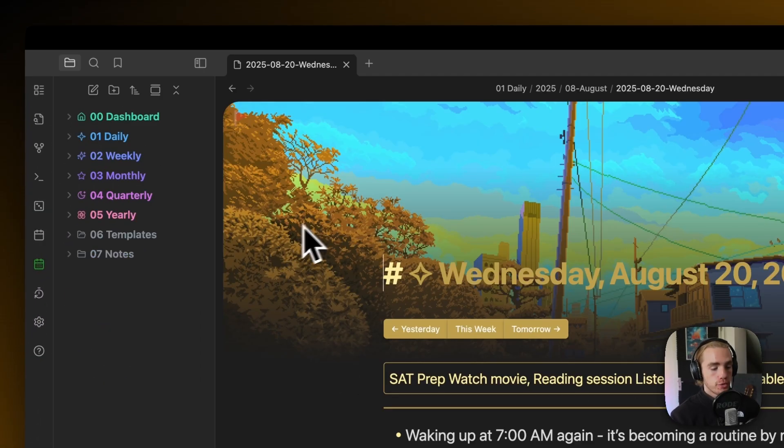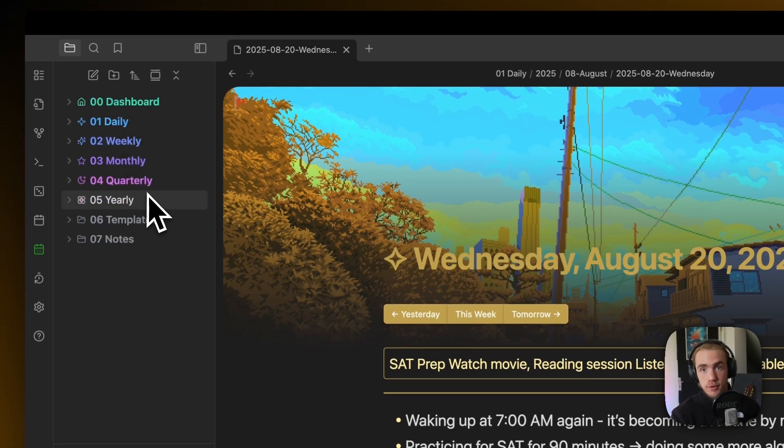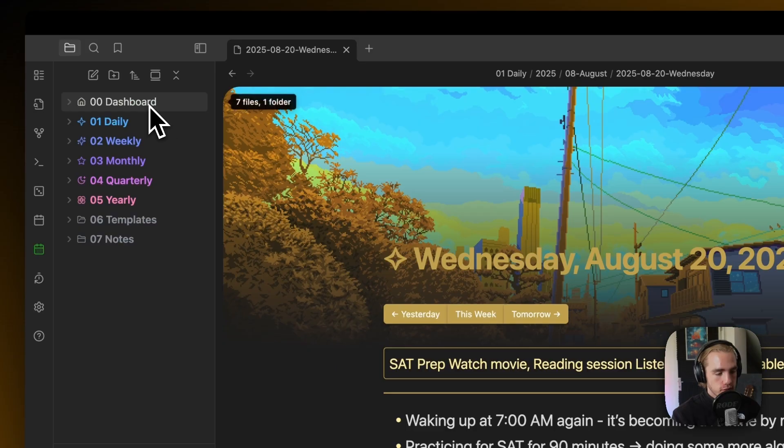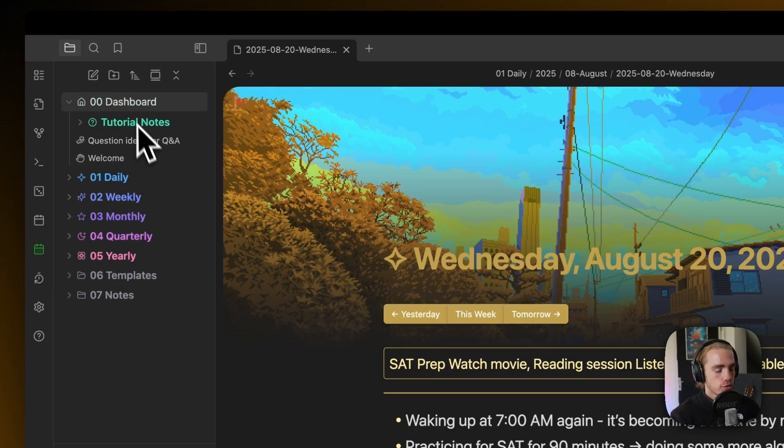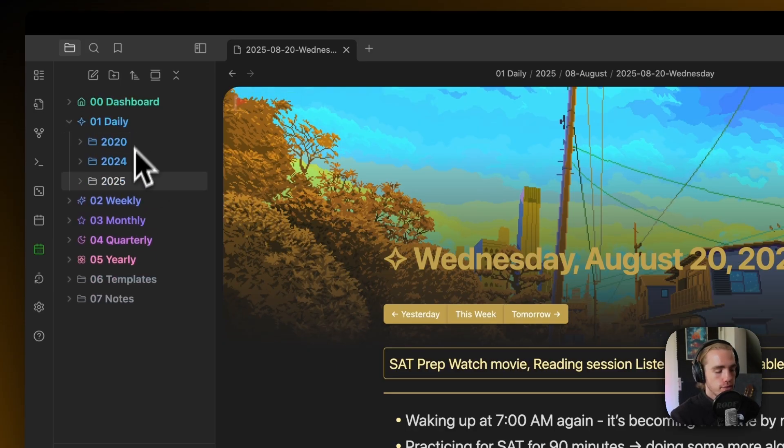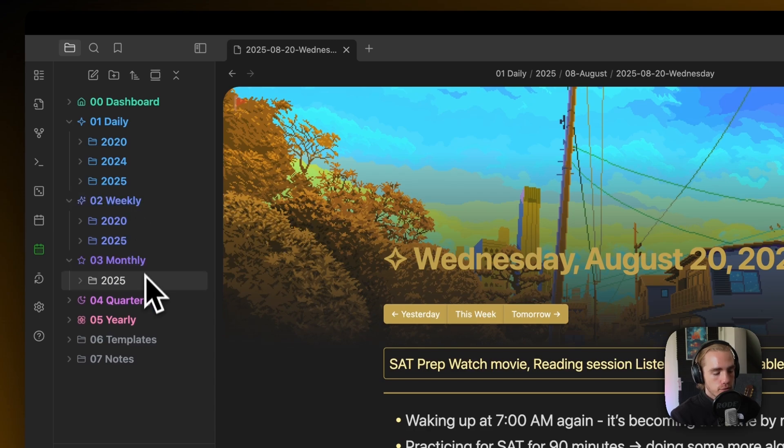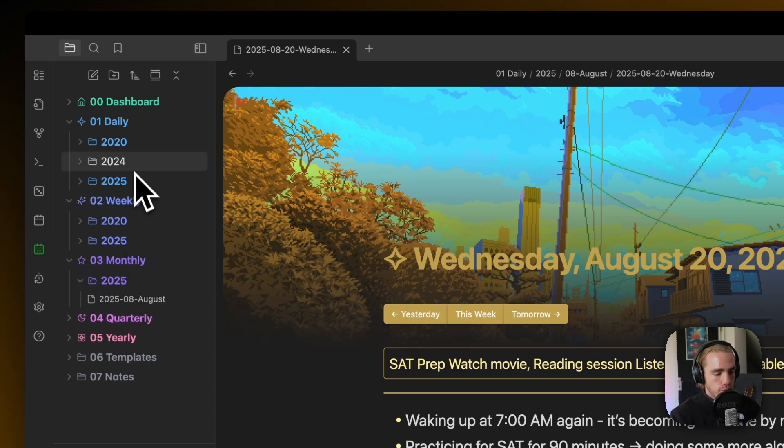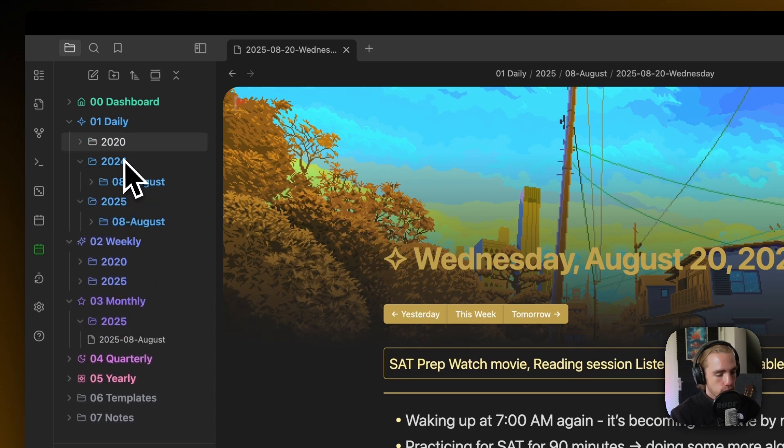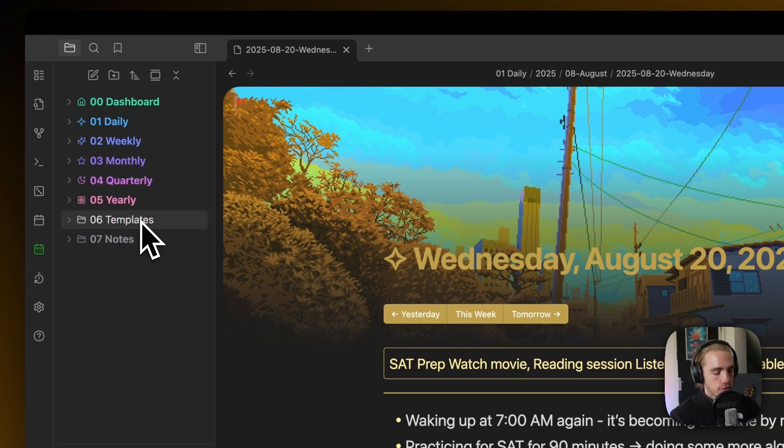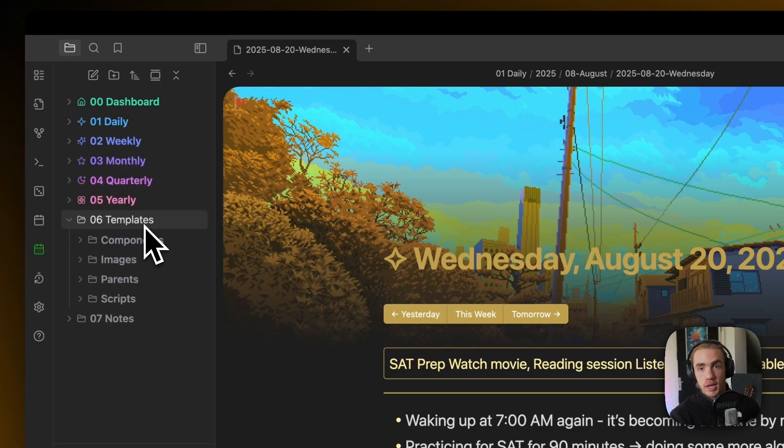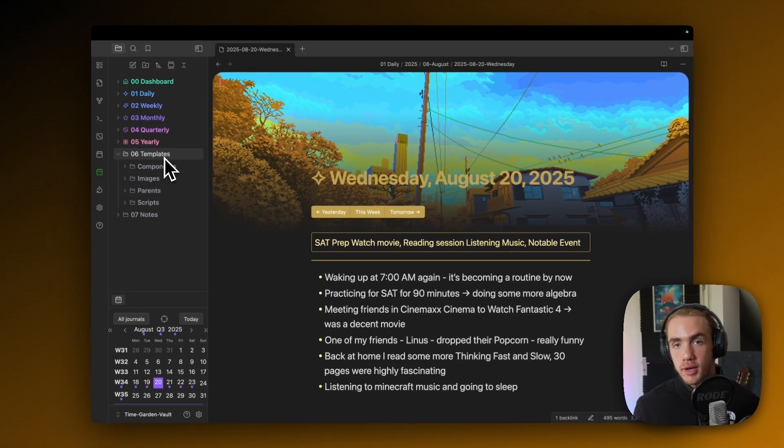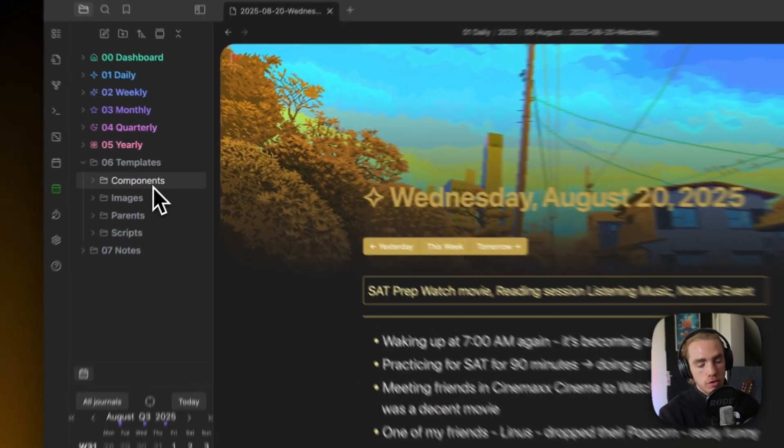What I forgot to mention, there's also the templates folder. Obviously, the entire file hierarchy is interesting to you if you want to look into the tutorial notes or if you want to have another kind of view for your daily or weekly or monthly notes. They're all structured automatically. There's also the templates folder, which is basically all the behind-the-scenes automatic work processes of TimeGarden.